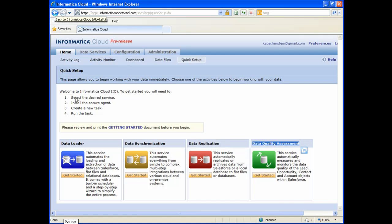The Data Quality Assessment Service allows you to quickly assess the quality of your data. The service looks at things like duplicates, address validity, and field completeness and conformity, and provides graphical dashboards for tracking data quality over time. This service is offered on a free trial basis for 30 days.